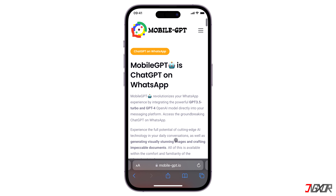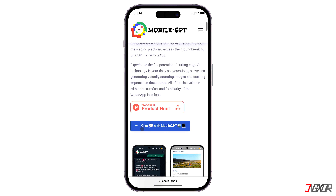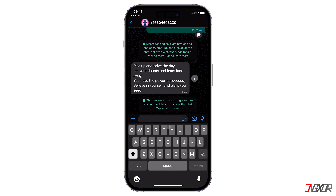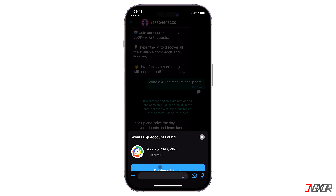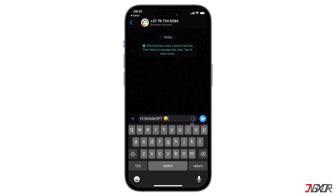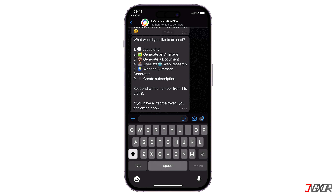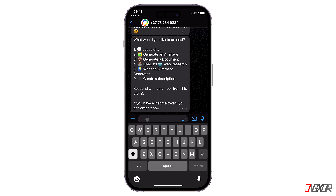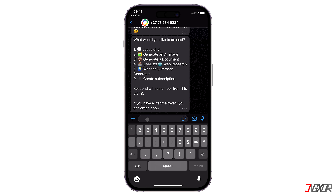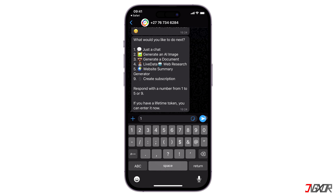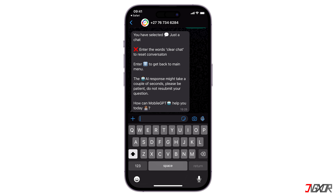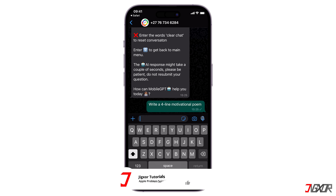To start chatting with MobileGPT, click 'Chat with MobileGPT' and press 'Continue to Chat'. Once redirected to WhatsApp, send the default message to initiate the conversation. Since MobileGPT offers multiple tasks, respond to the generated instructions with the number that corresponds to the feature you want to try. For example, responding with number one will activate the chat feature, and from there you can start chatting and ask anything you want to know.